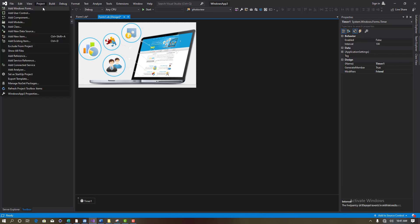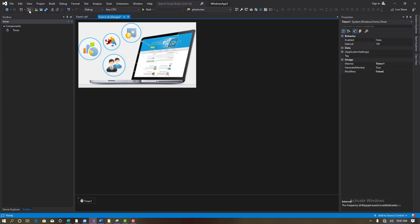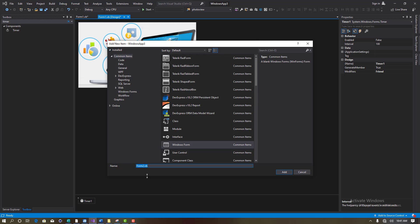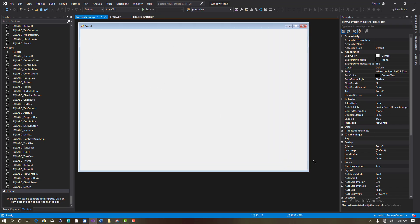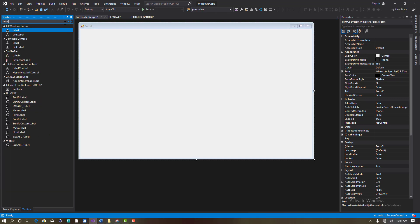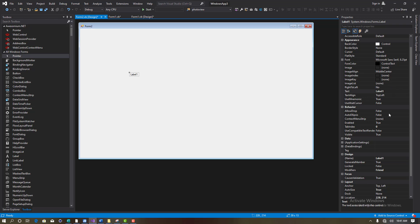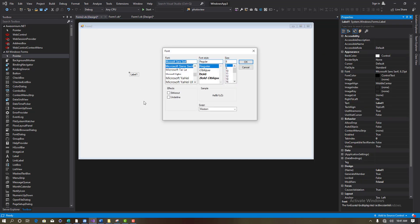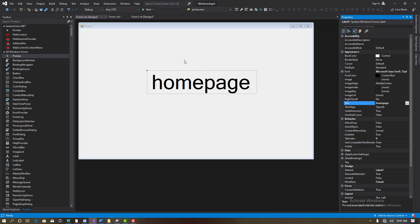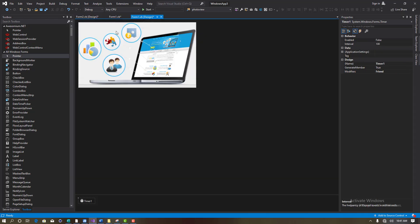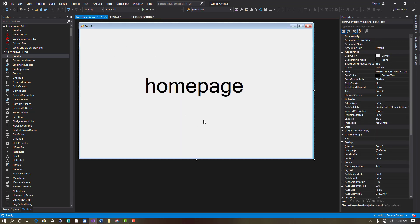Let's create a new Windows Form. Go to Project, then Add Windows Form, and it will pop up a dialog. This becomes Form2 since the first is Form1. Make sure Windows Form is selected and click Add. On this form — our main form — I'll add a label, drag and drop it, and change the font size to 72. I'll set the label text to 'Home Page'.